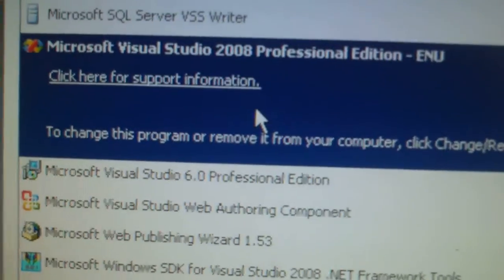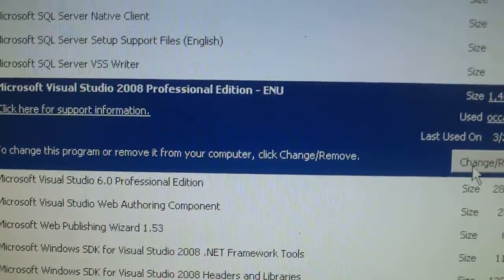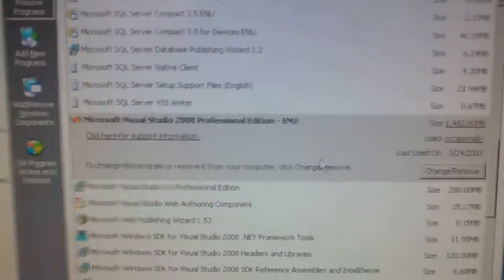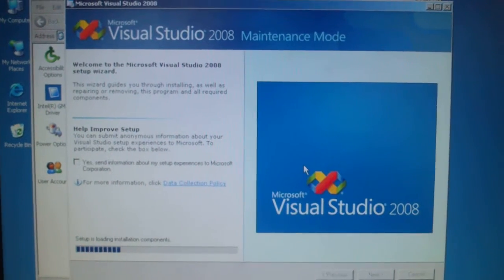Select Microsoft Visual Studio, then click Change. Wait for 2 minutes.